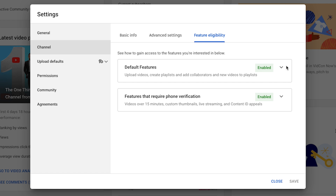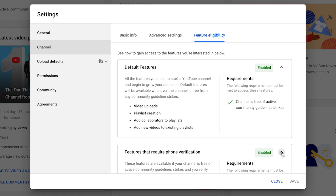You're going to have default features that you get access to as soon as you create your YouTube channel. These default features are video uploads, playlist creation, you can add collaborators to playlists, and you can add new videos to existing playlists.